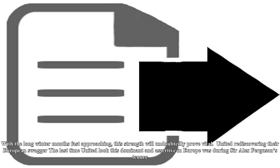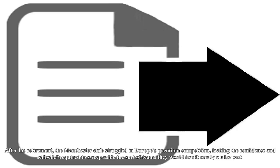United rediscovering their European swagger. The last time United looked this dominant and assertive in Europe was during Sir Alex Ferguson's tenure. After his retirement, the Manchester club struggled in Europe's premium competition, lacking the confidence and self-belief required to sweep aside the sort of teams they would traditionally cruise past.